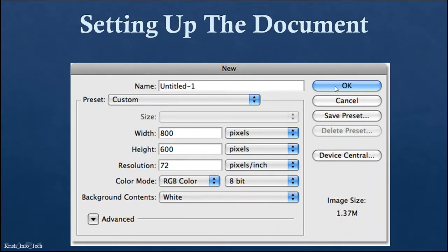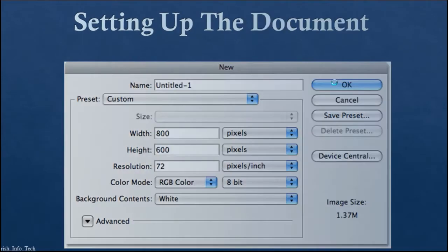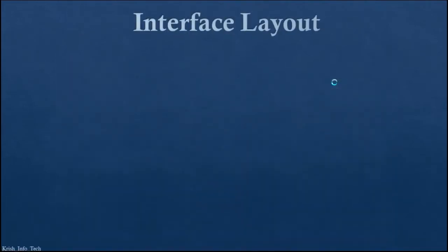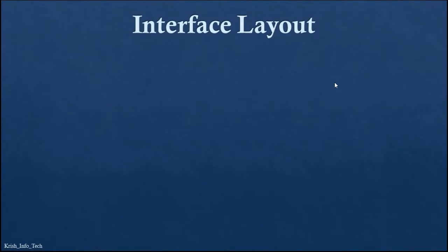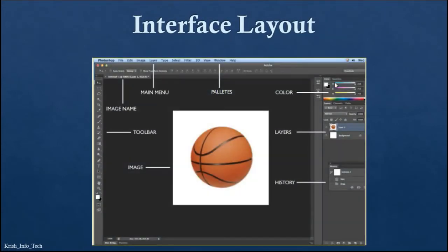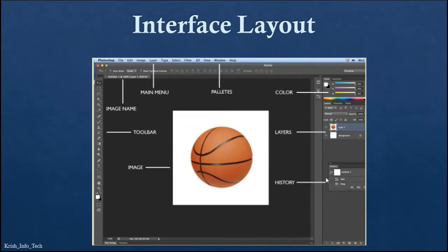Once you set all these things, click OK and you'll be taken to the home page of Photoshop. The Photoshop home page is called the interface layout, which includes the title bar, menu bar, tools, palettes, colors, layers, and history. Now let us go inside Photoshop and start editing the photo.